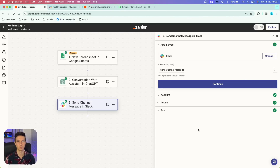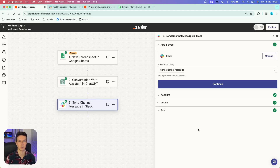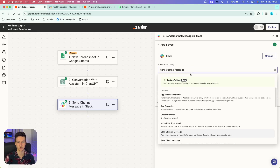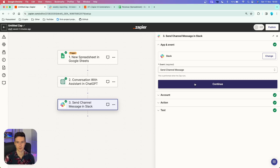Right now, when we have successfully tested this, we can do pretty much anything with the output. You can send it to yourself, create a new file on Google Docs, send it to a colleague, or post it in a Microsoft Teams channel. I'm going to quickly show you how you can post this inside your Slack channel. In the next action, choose Slack, then in the event section choose 'send channel message'.